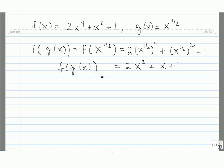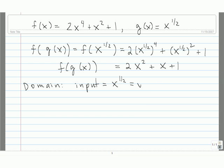Now let's find the domain of this composite function. To find the domain, we first need to look at the domain of the input function. The input function is x to the 1 half, which can also be written as the square root of x. Since we cannot take the square root of any negative number, the domain of this is x is greater than or equal to 0.